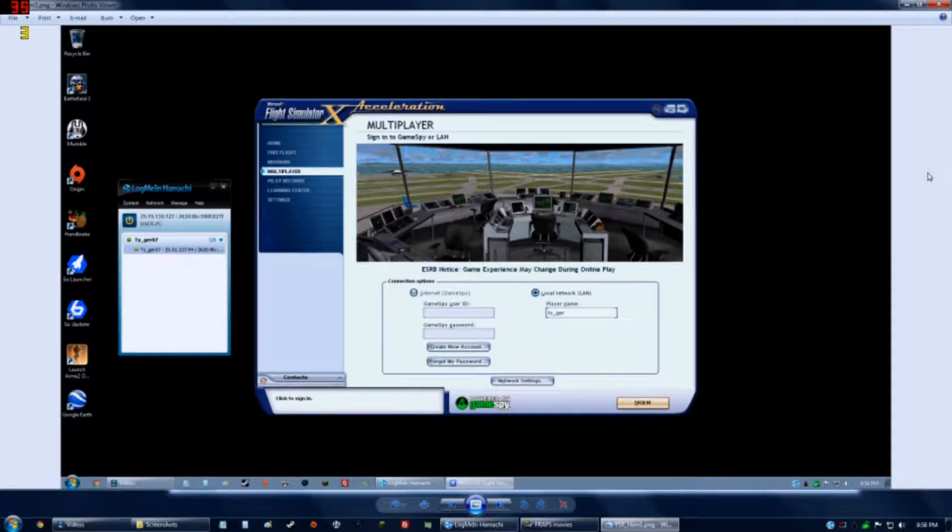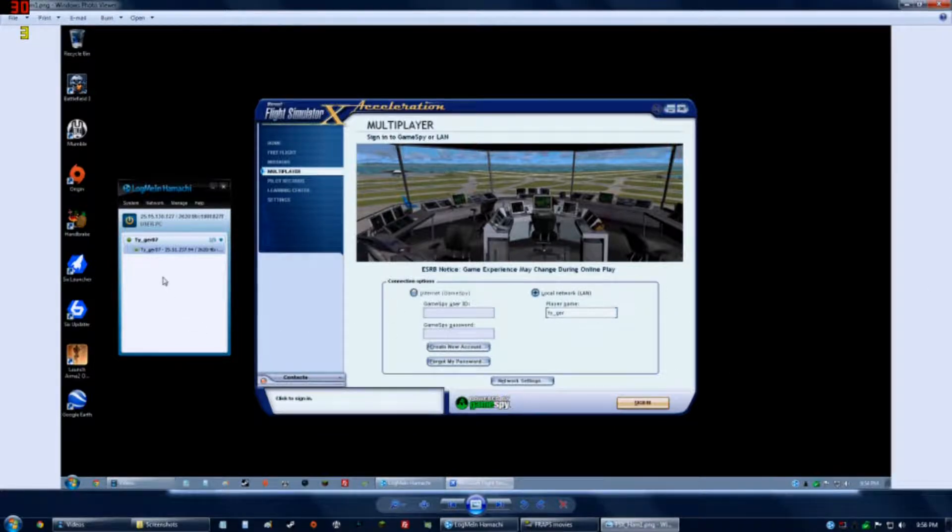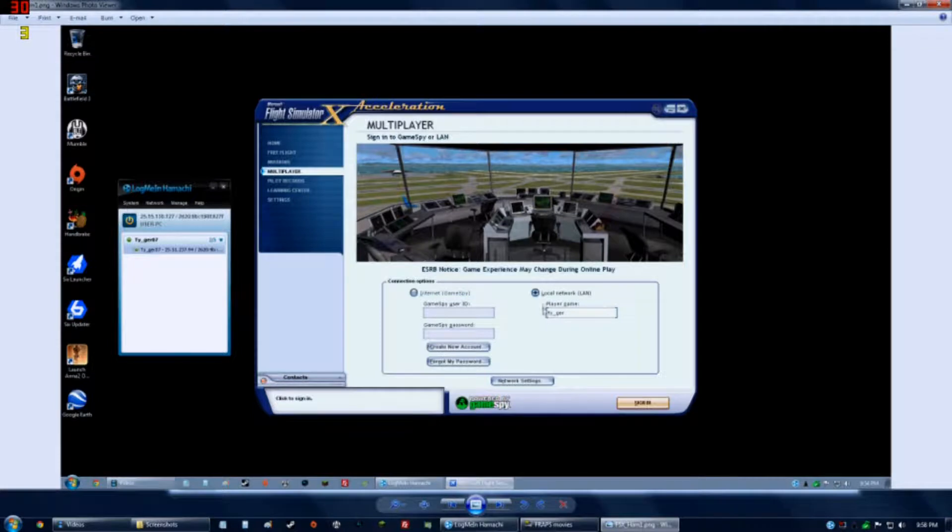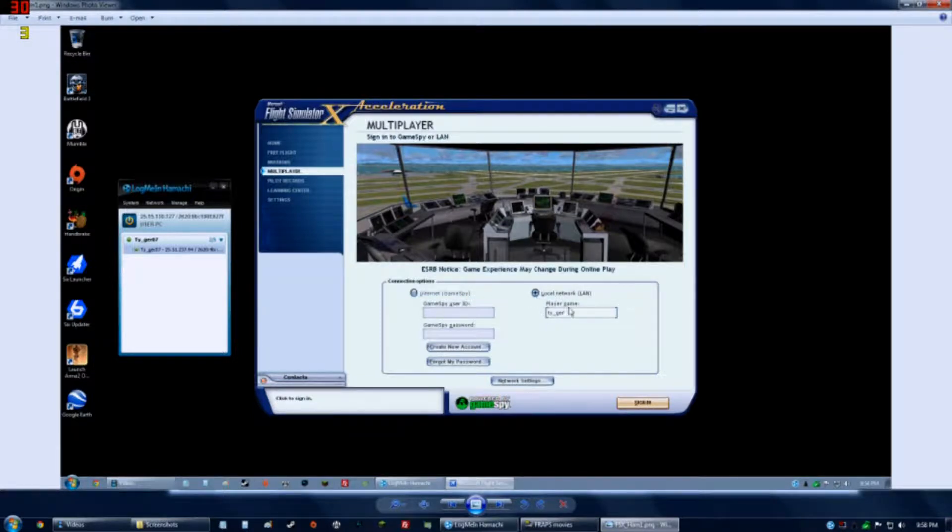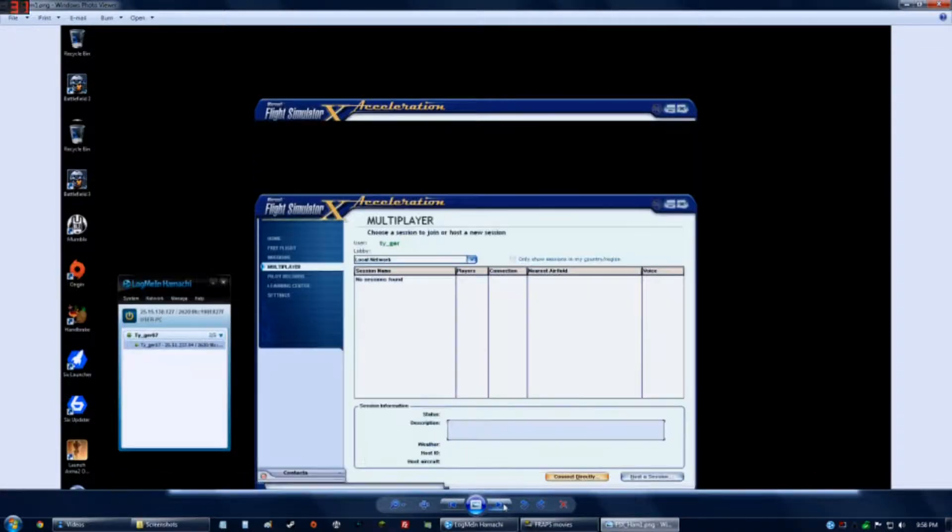Well, because Flight Sim X doesn't work in Aero mode, for apps don't record the desktop, so I'll show you a screenshot. So here, to actually connect to somebody with Hamachi, you'd go to multiplayer, and then for connection, choose a local area network. The GameSpy doesn't work anymore. Enter a name, it doesn't matter what name you enter, and then click sign in.